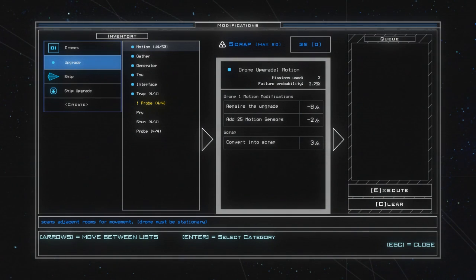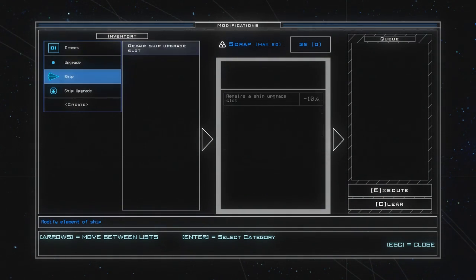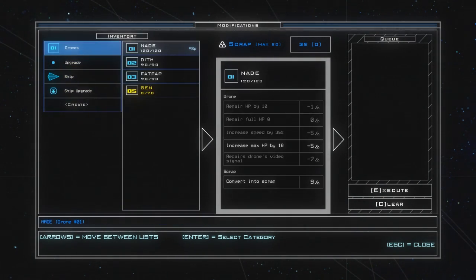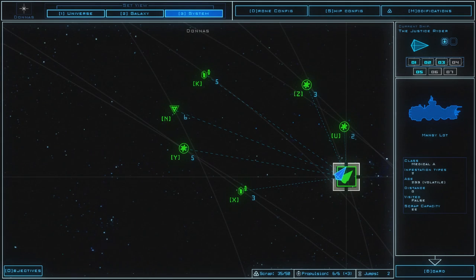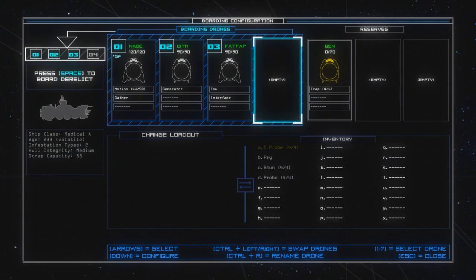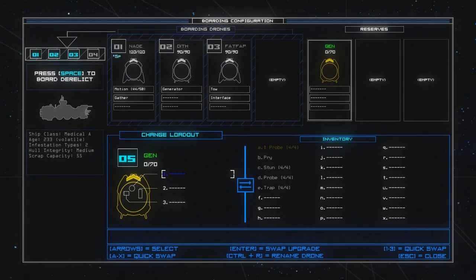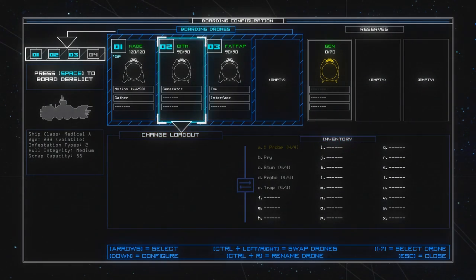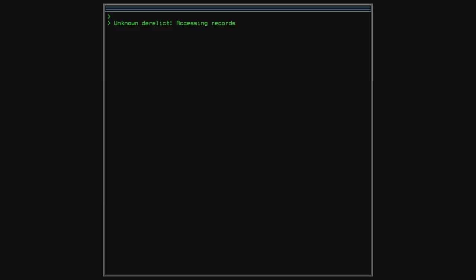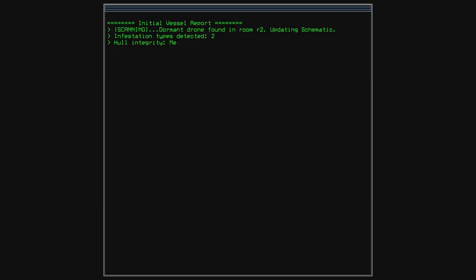Anything else I want to do? No, not yet. The remote power we have, that is going to be extremely useful. So let's board the ship with our three drones. Let's also take the trap off. Alright, Medical A, that's going to be a big ship. And two different infestation types for the first time.